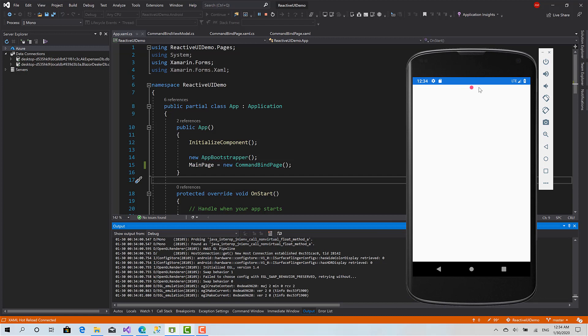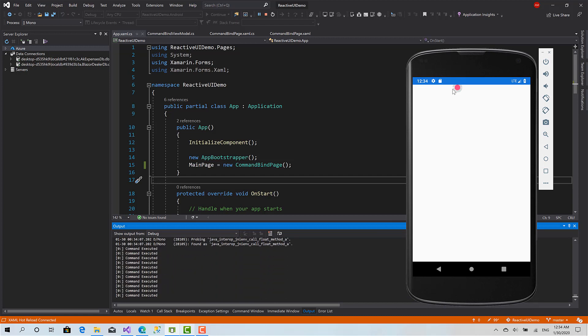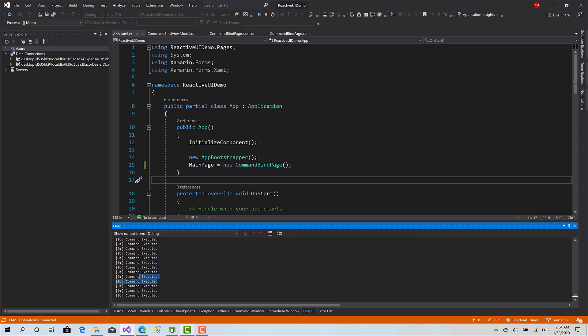Now let me change the value. As you can see, whenever I change the value the command executes and it prints in the output window 'command executed'.